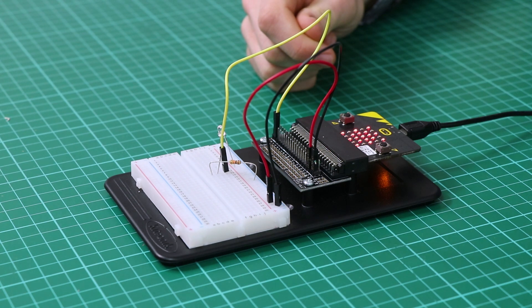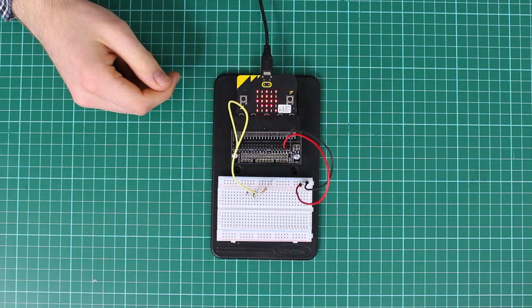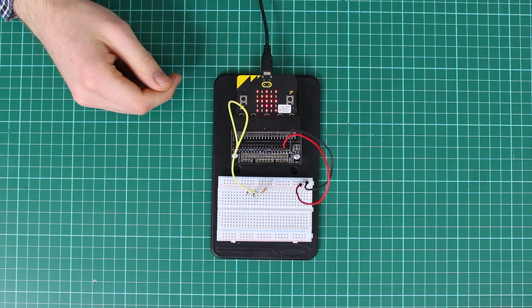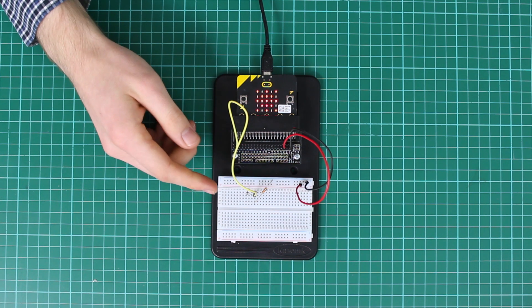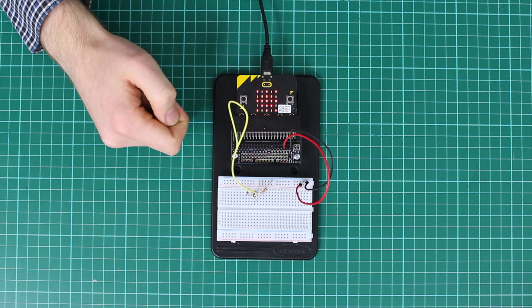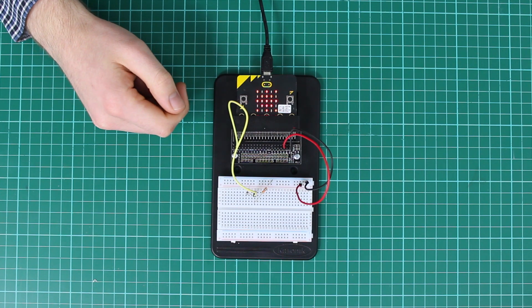Kitronic Inventors Kit for the BBC microbit, experiment 2. In this experiment we'll be showing how analogue inputs work with the microbit. To do this we'll be using this phototransistor that comes with the kit to control an analogue voltage.